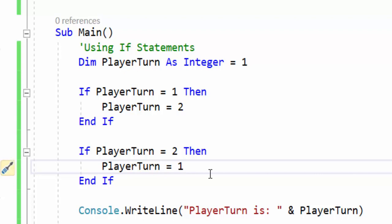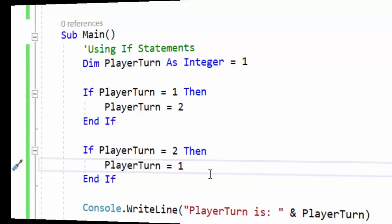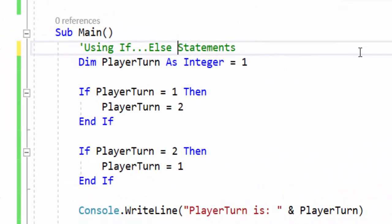Well, how are you supposed to program for this so this doesn't happen? Let's talk about that now. To overcome that you can use if-else statements. For a two-player game, if it's not player 1's turn, there's only one other option and that is it becomes player 2's turn. So what we're going to do is update our code.